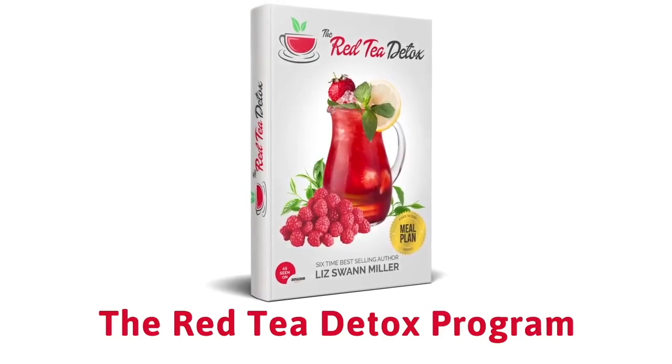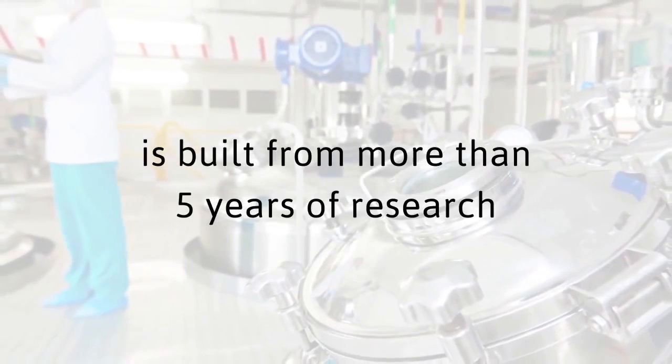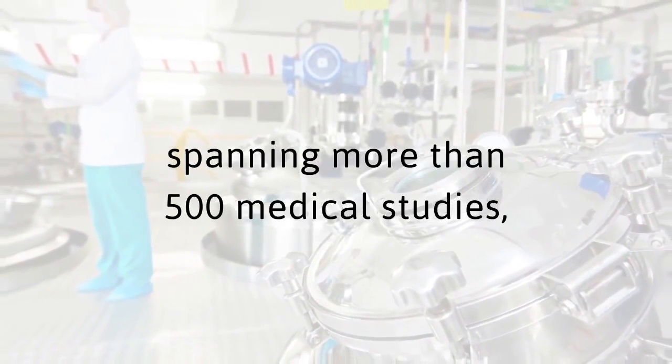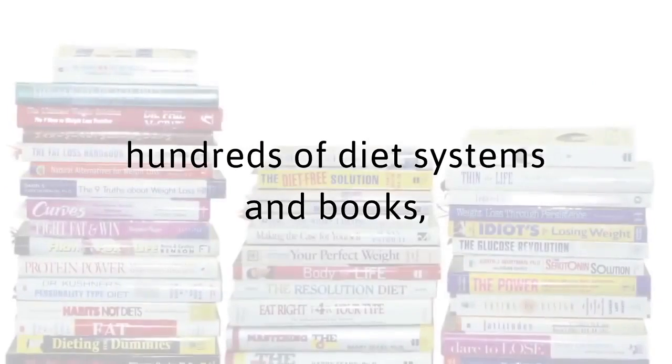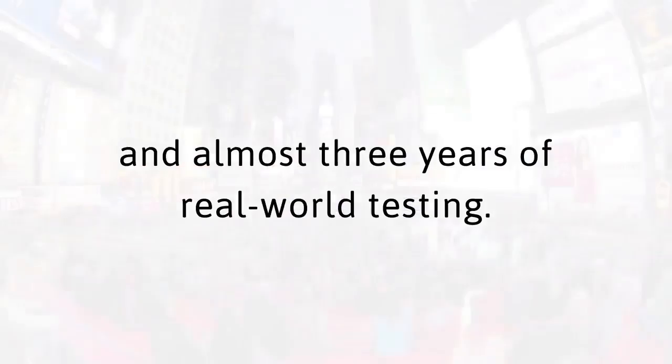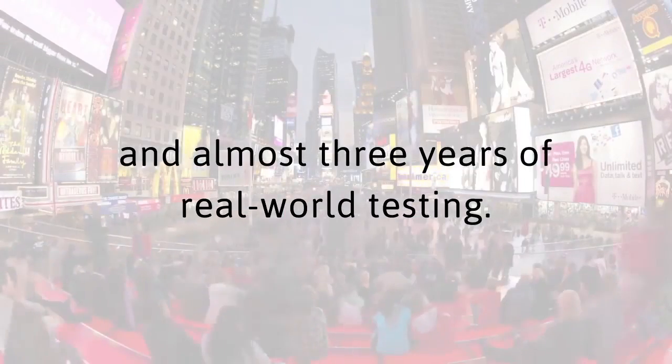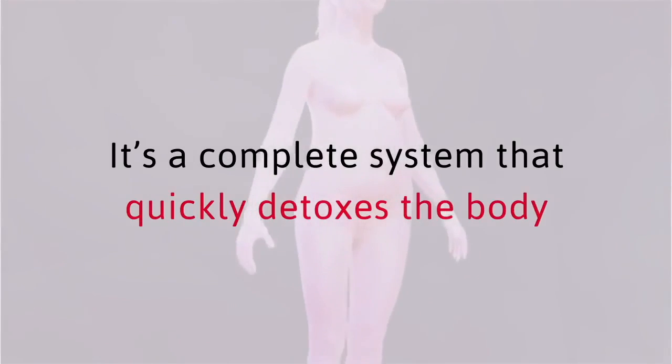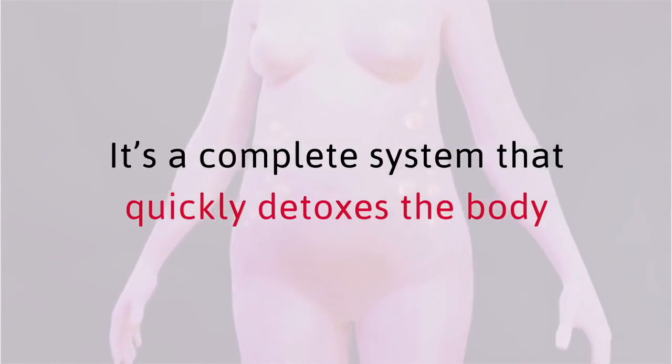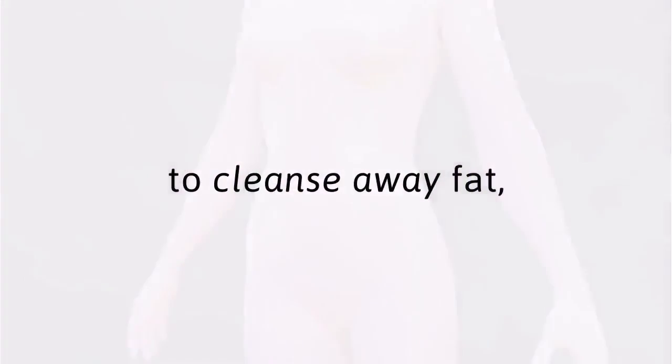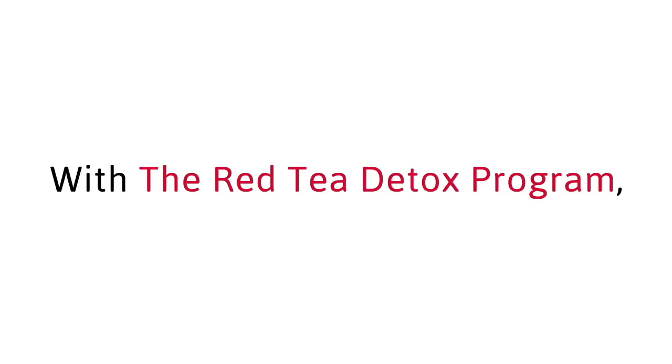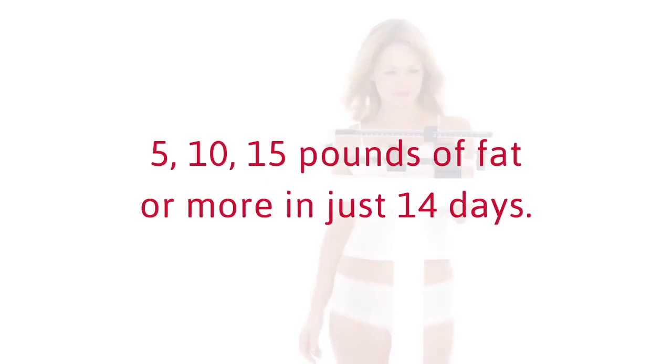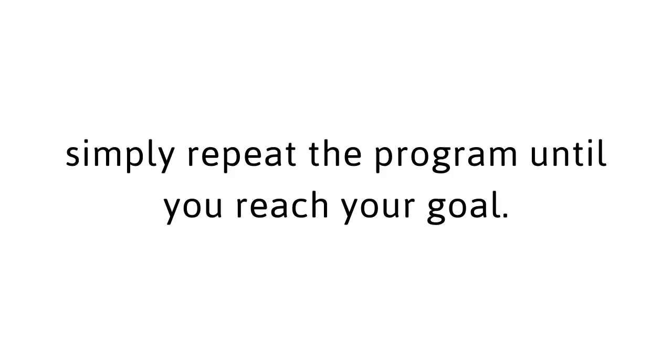The Red Tea Detox Program is built for more than five years of research spanning more than 500 medical studies, hundreds of diet systems and books and almost three years of real-world testing. This program includes both the closely guarded red tea recipe as well as my science-backed detox system. It's a complete system that quickly detoxes the body to cleanse away fat and it works fast for everyone. With the Red Tea Detox Program, you can strip off 5, 10, 15 pounds of fat or more in just 14 days.